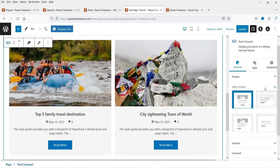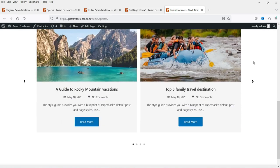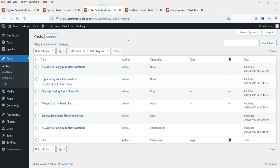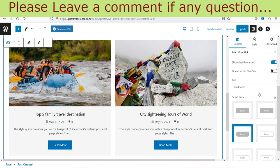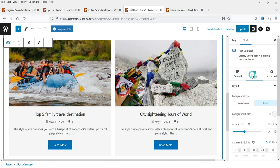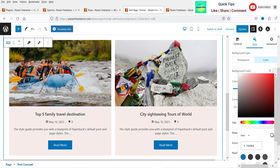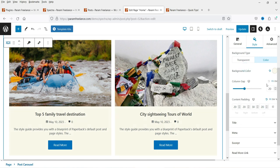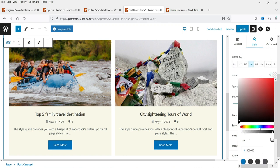I'm going to change the preset — I'll select this one. You will see a two-block post layout. There are some presets you can use. Let's update it. This is the first preset. Now I'm going to change the button style — go to Read More link and change the button style. If you want to change the color, go to Style settings. Here you can see the background type — I'm going to change the background color. You can also change the column gap and title color.